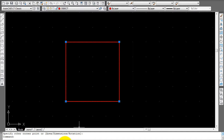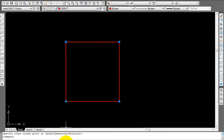If the DYN button — dynamic input — was not pushed in, notice how when you come back up here it's not shown. That's why it's important to have the dynamic input button pushed on, so you can see the dimensions.